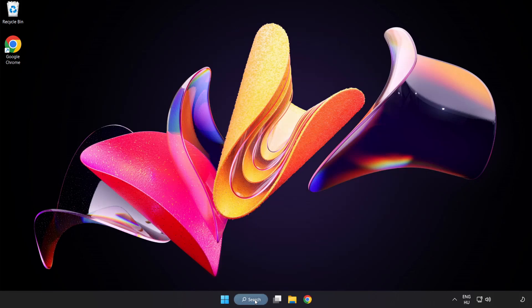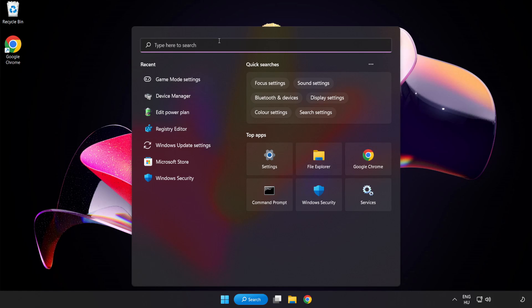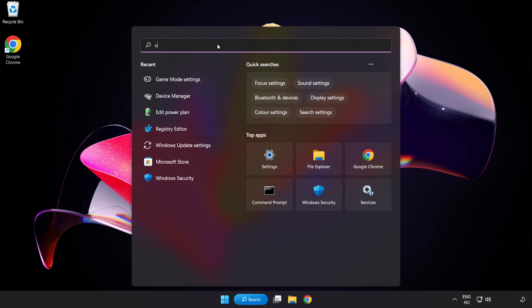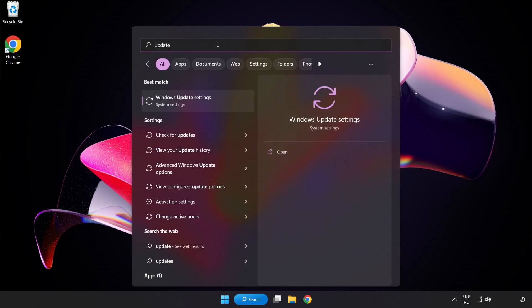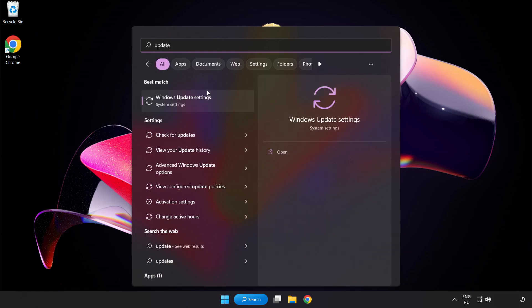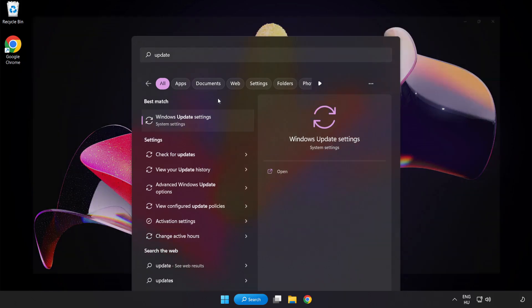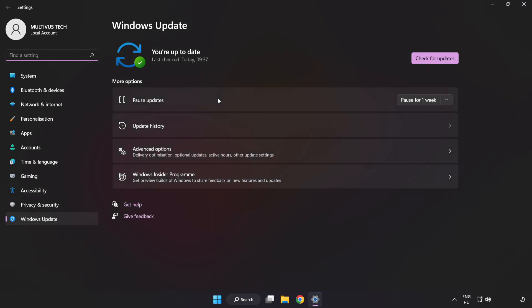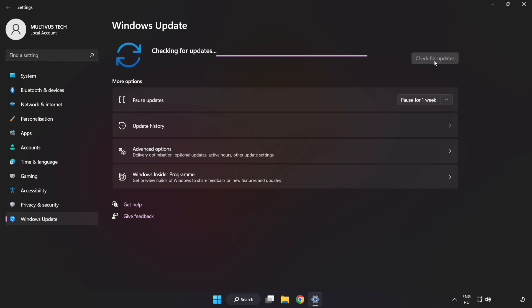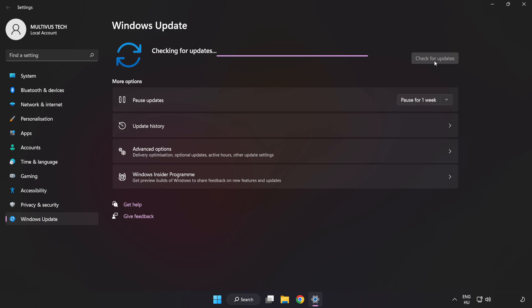Click the search bar and type Update. Click Windows Update Settings. Click Check for Updates. After completed click Close.